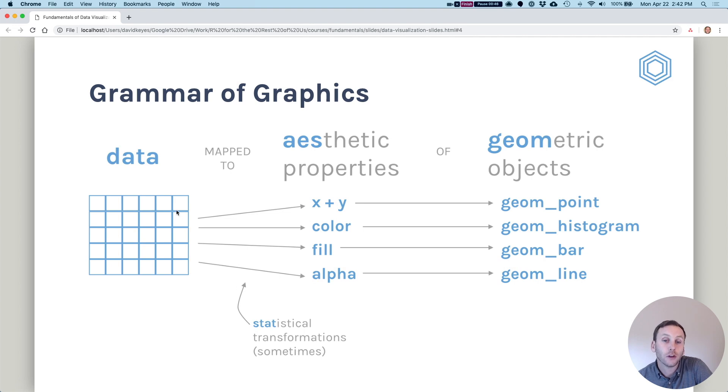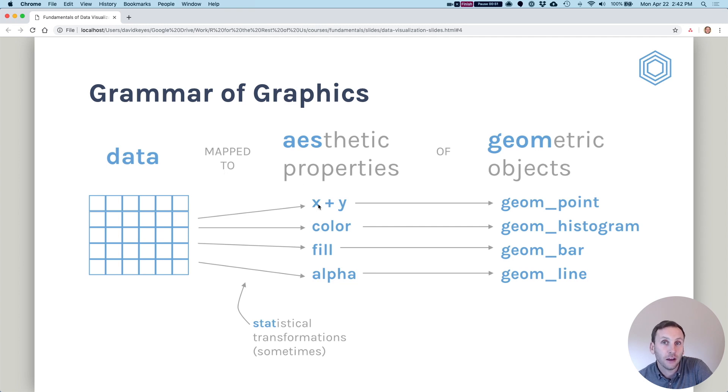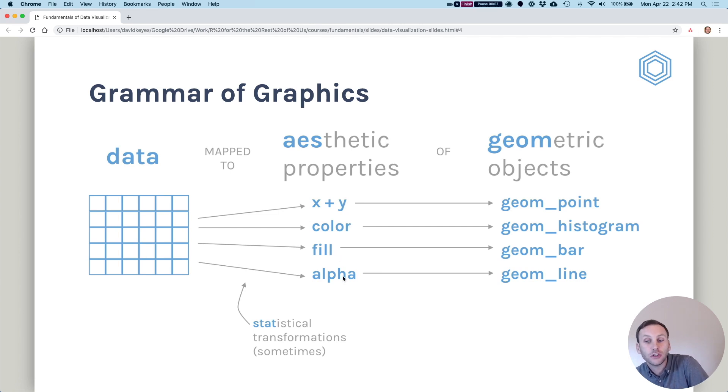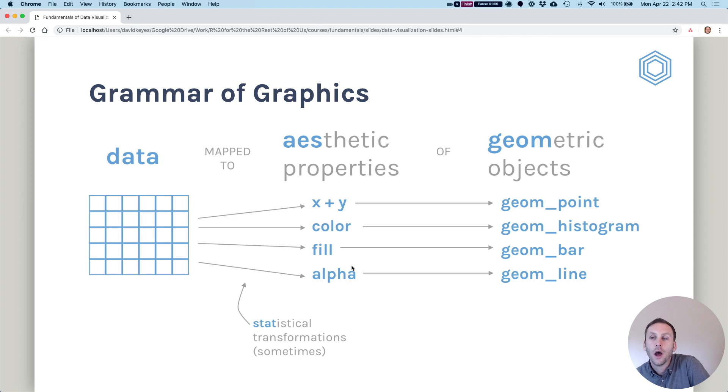So for example, we have data. We choose which parts of our data are mapped to the x-axis, which are mapped to the y-axis. We can also map things to color, to fill, to the alpha. That's opacity.